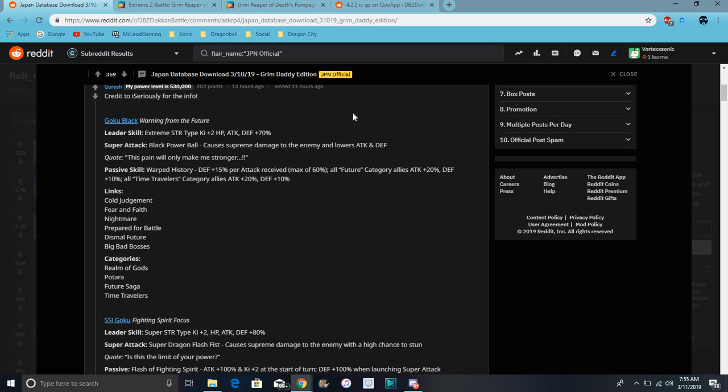So this is really good though. He's really good for future and time travelers. His links are Call of Judgment, Fear and Faith, Nightmare, Prepared for Battle, Dismal Future, Big Bad Bosses. He's a really good unit by the way.